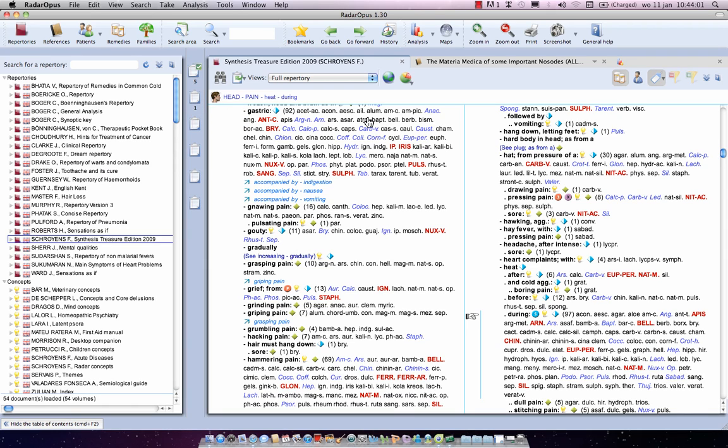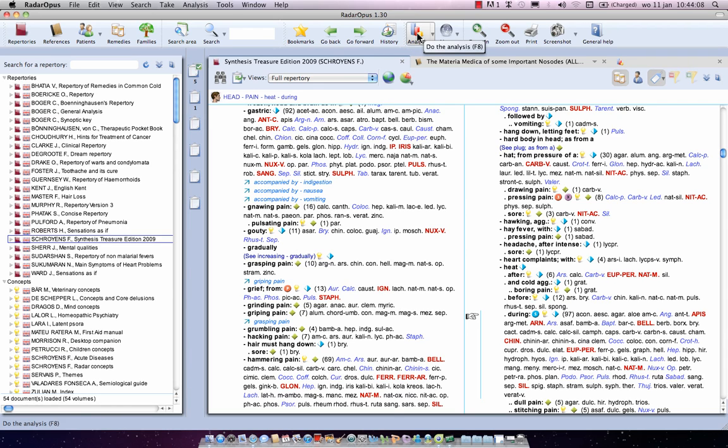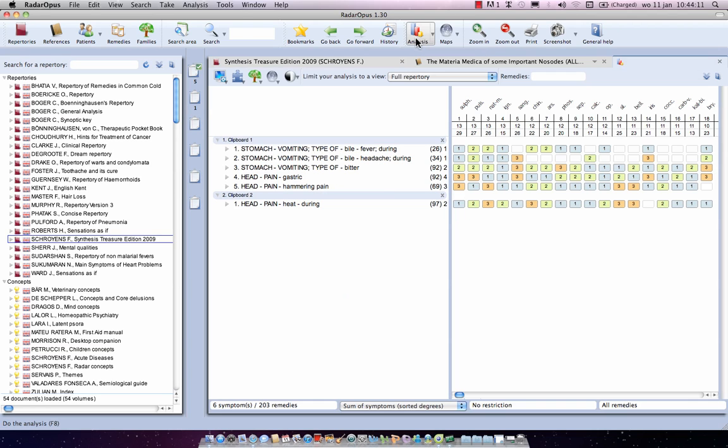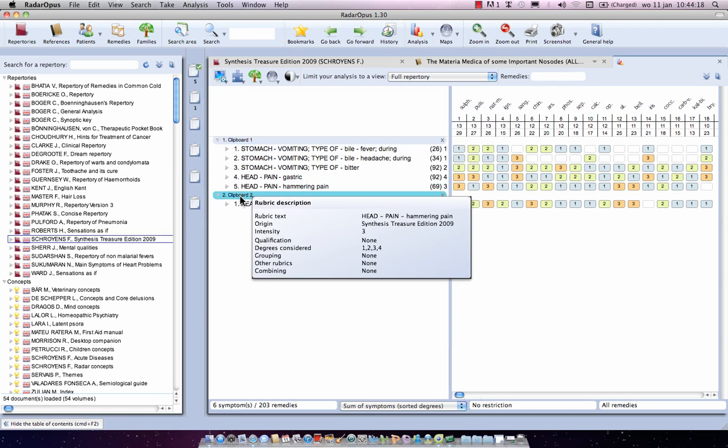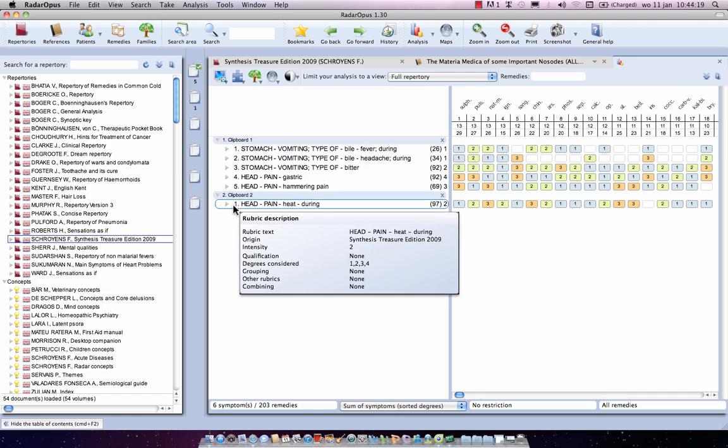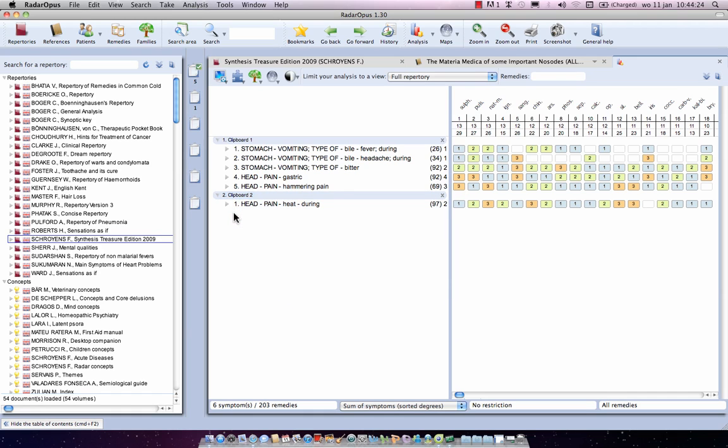So now I want to analyze, I can do the following. If I click in the top menu bar on the analysis icon, by default it will use both clipboards. So you see clipboard number 1 has 5 symptoms, and clipboard number 2 has 1 symptom. Now let's end by showing you briefly how you can use 2 clipboards.